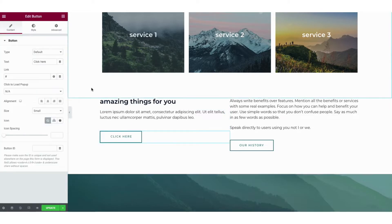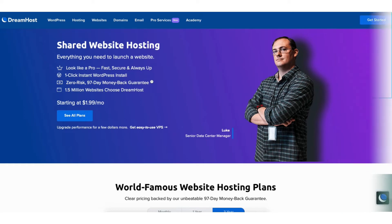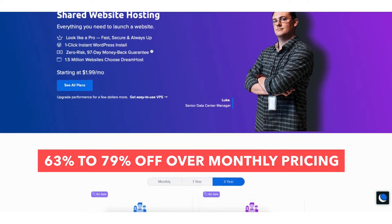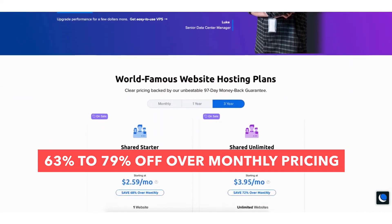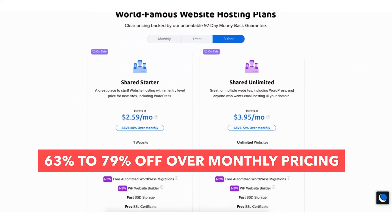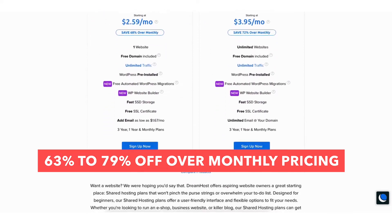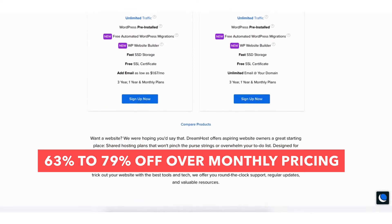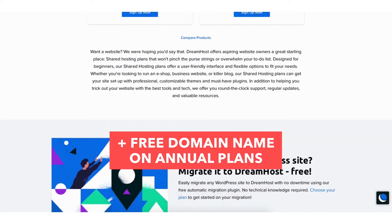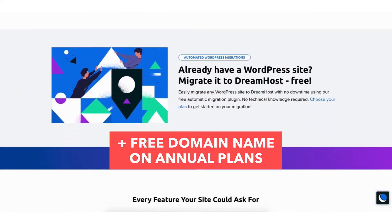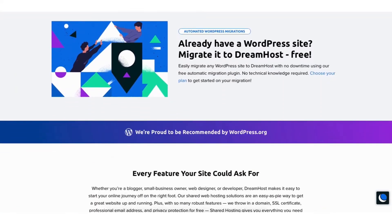I'll also be providing you with a DreamHost web hosting discount that will get you anywhere from 63% off up to 79% off over DreamHost monthly pricing depending on the hosting plan you choose, plus you'll get a free domain name on annual plans. Let's get started with the DreamHost website tutorial.